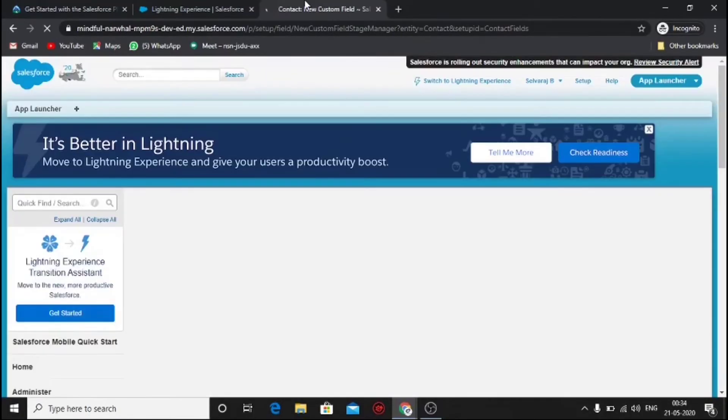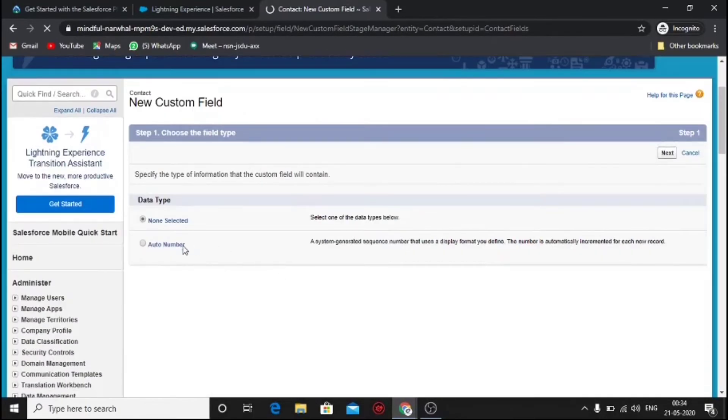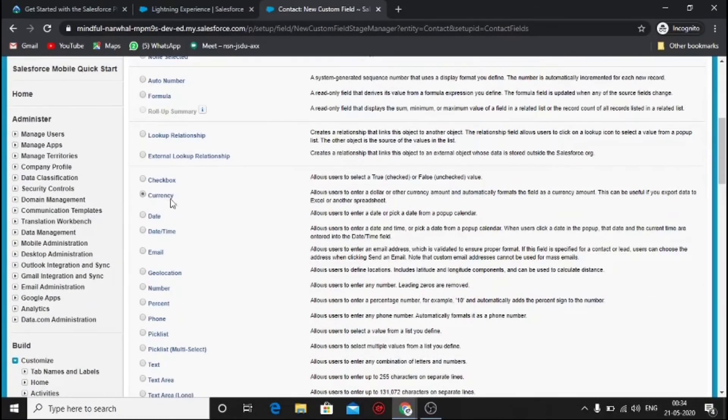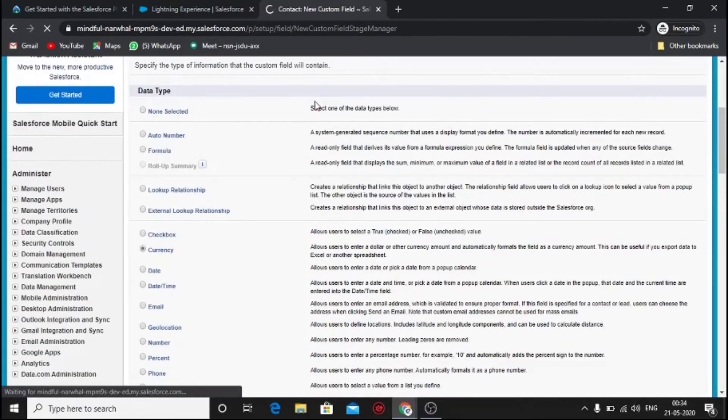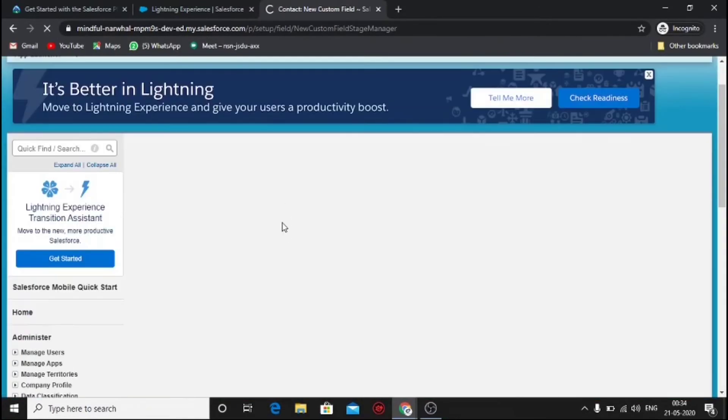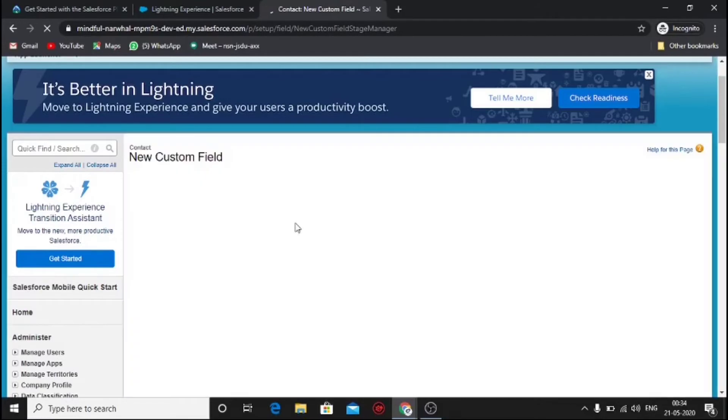Now we have to add another field which is currency labeled as loan amount. Follow the same procedure and save it.